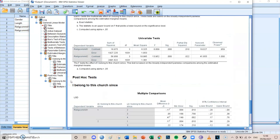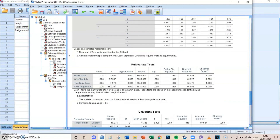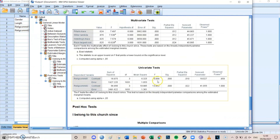Scrolling up slightly, you can see the univariate tests. We saw in Pillai's trace that there is a significant difference in at least one of the two dependent variables. Looking at the univariate test F values of 6 and 13.952, we can see that both religious commitment one and religious commitment two have significant differences between groups, because the significance level is lower than 0.001.